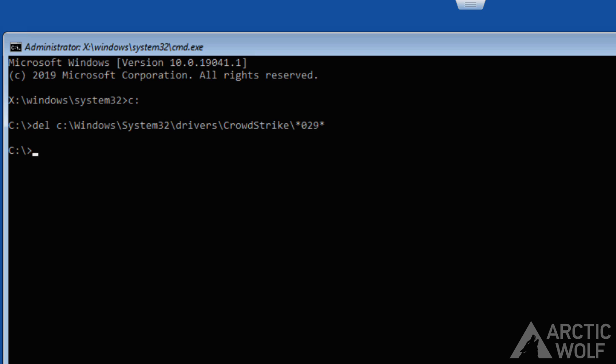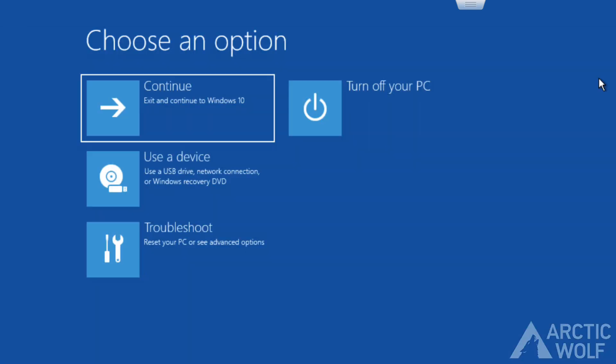Once the file is deleted, you should be able to successfully reboot the system. Close out the command prompt window and hit continue. The system should reboot successfully.